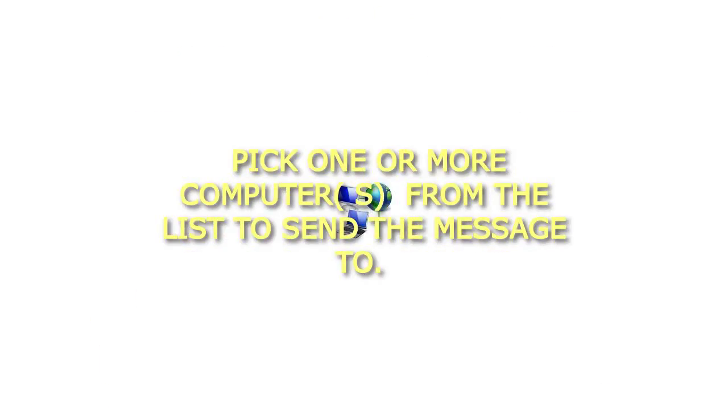Pick one or more computer from the list to send the message to.